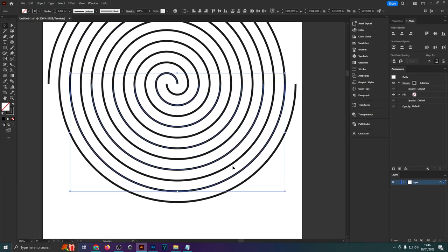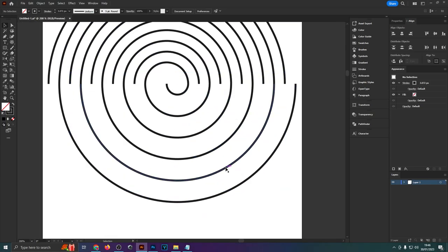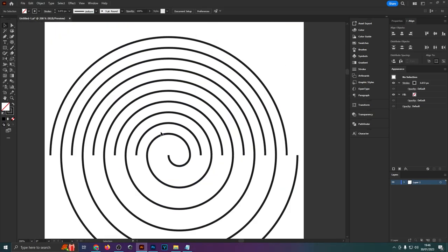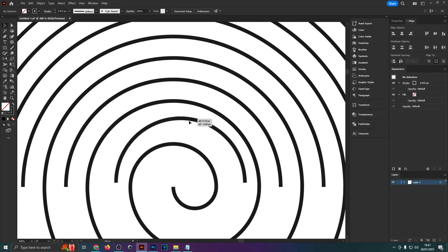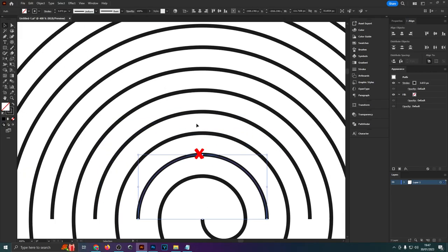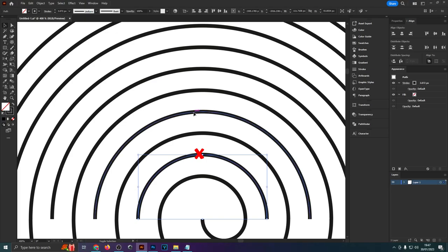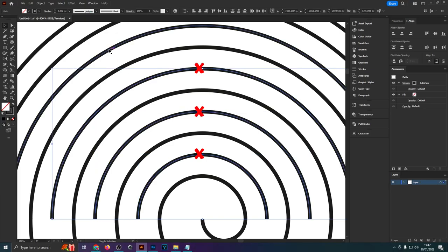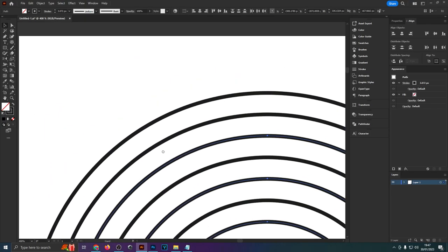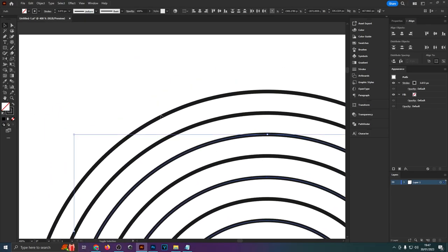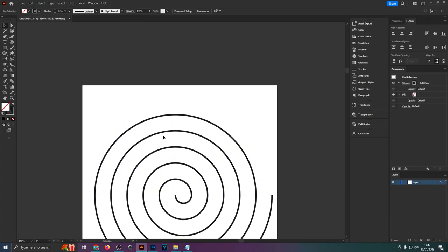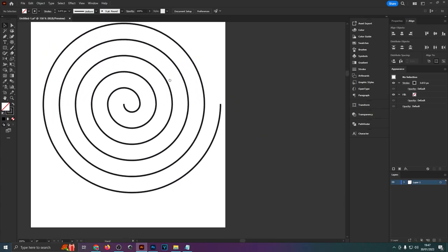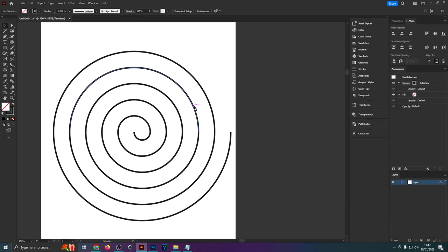And once you're done with that hit delete on your keyboard and now we're going to do the same for the top half. So you want to select this one right here the loose one and then the second next and the second next and the second next. There we go that's all of them selected. Hit delete and as you can see now we've actually got a nice spiral right here that we can also then join together because at the moment all of these are still not connected.